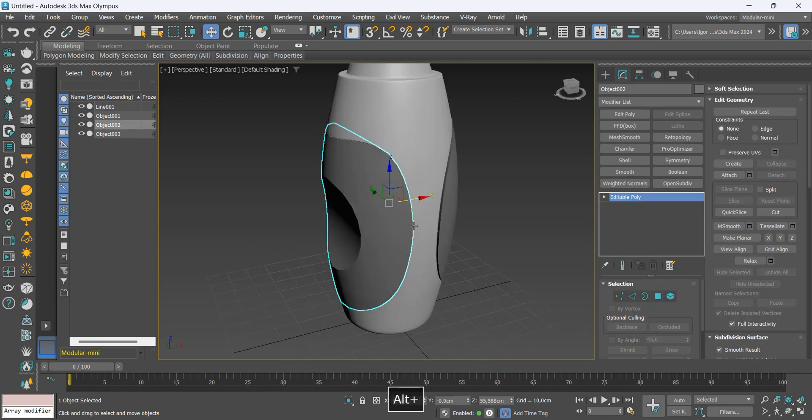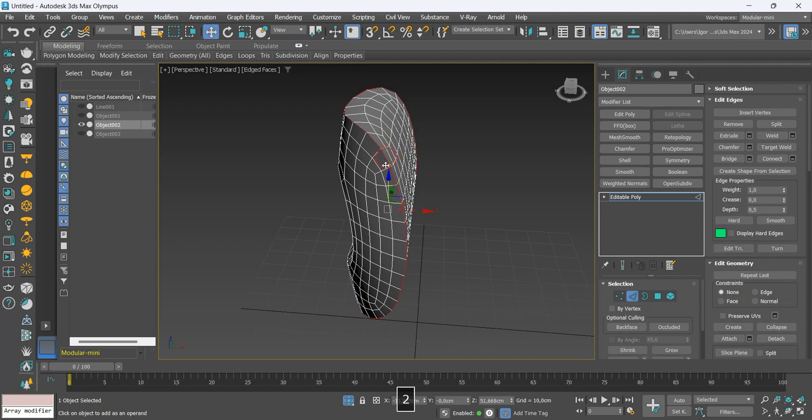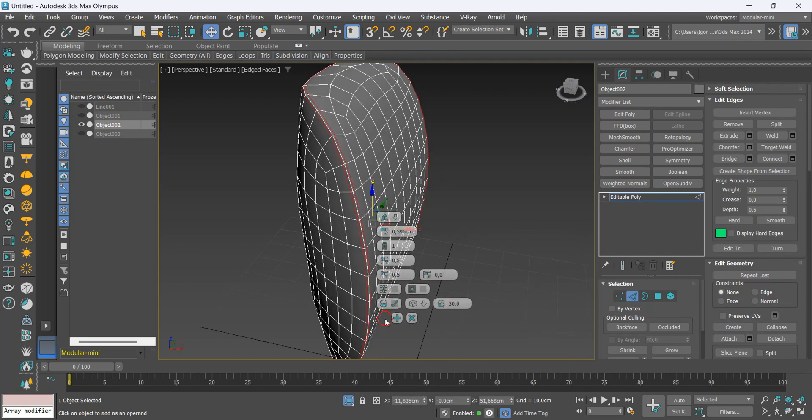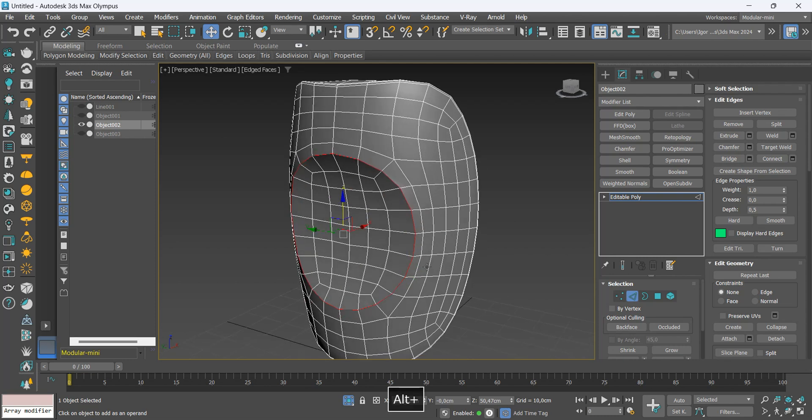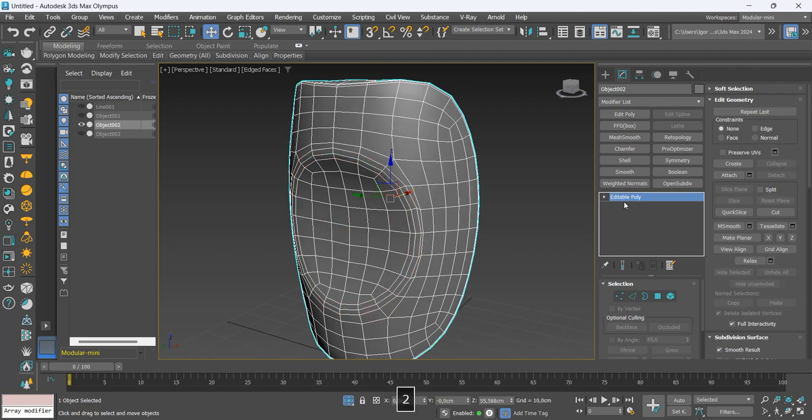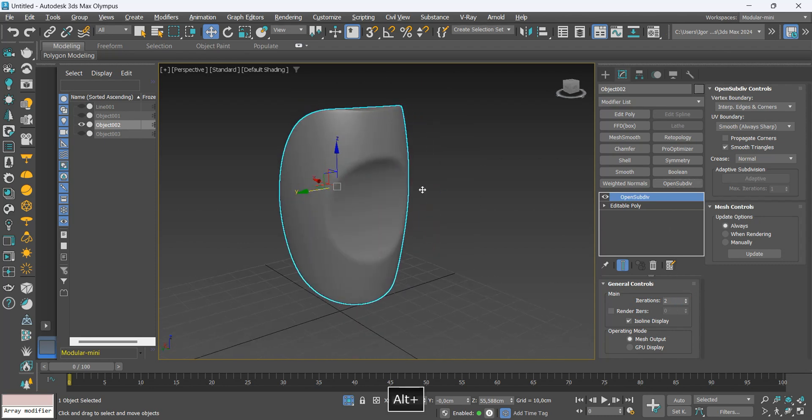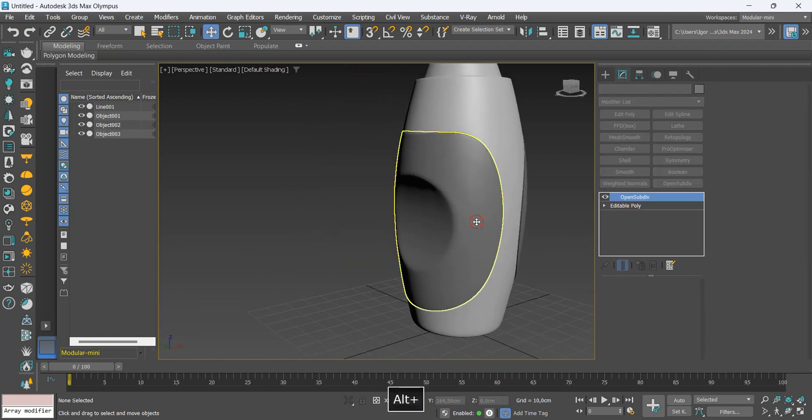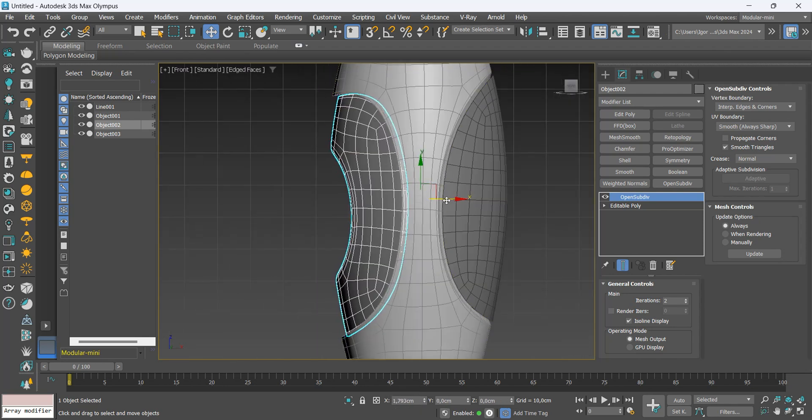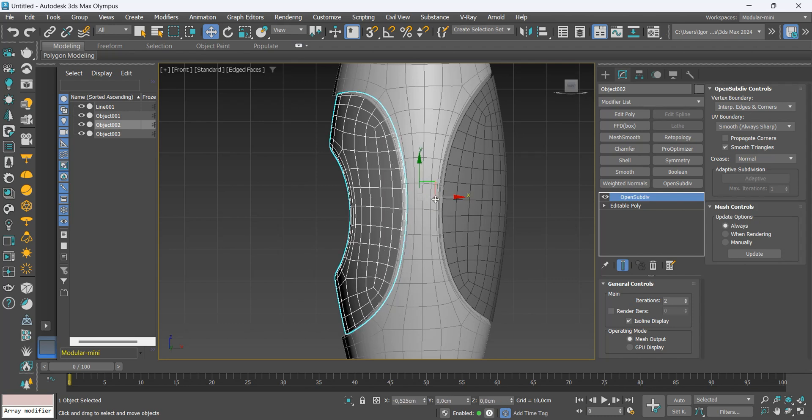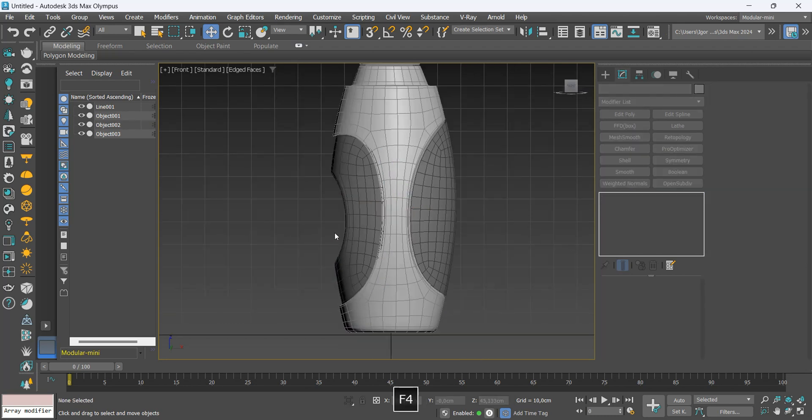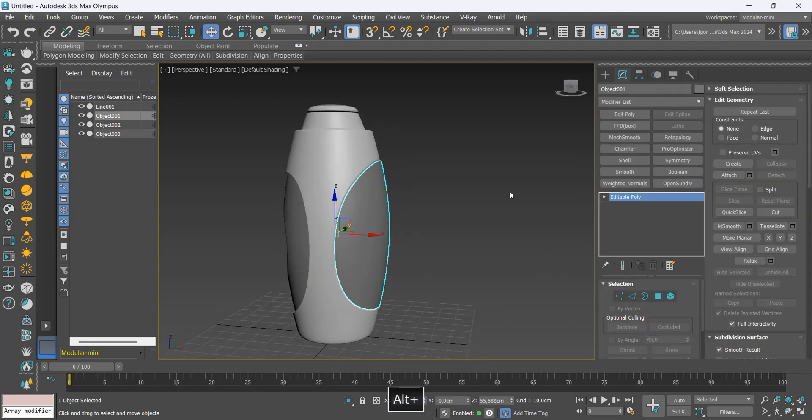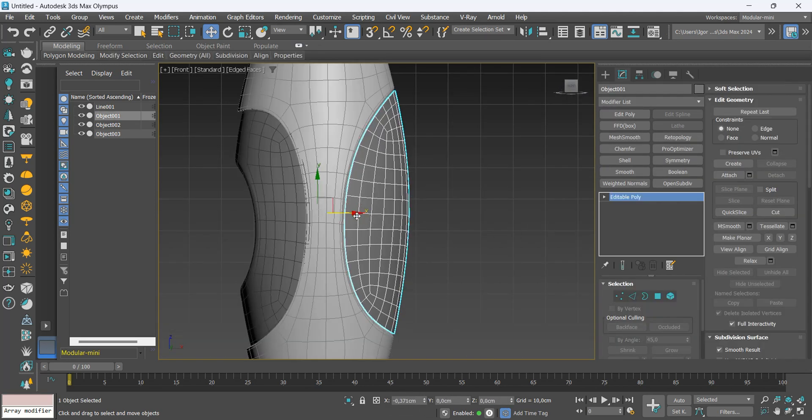On the side, we will just add some new chamfer on the edge. I will adjust its position so that it's more inside the model. On the other side, we will also adjust its position and also add a chamfer to the edge.